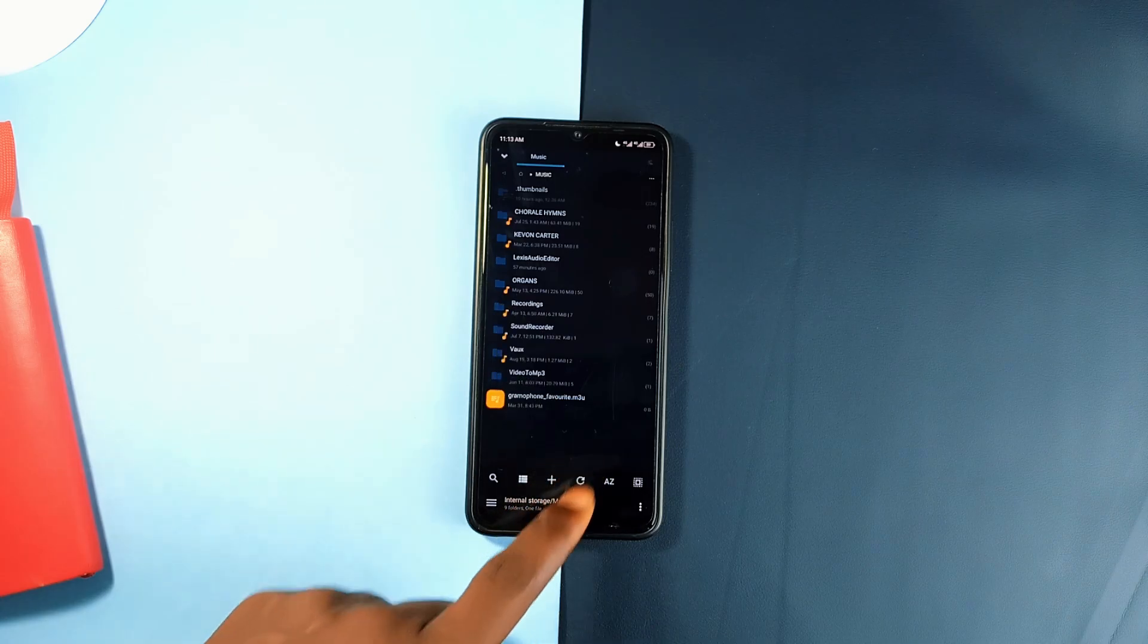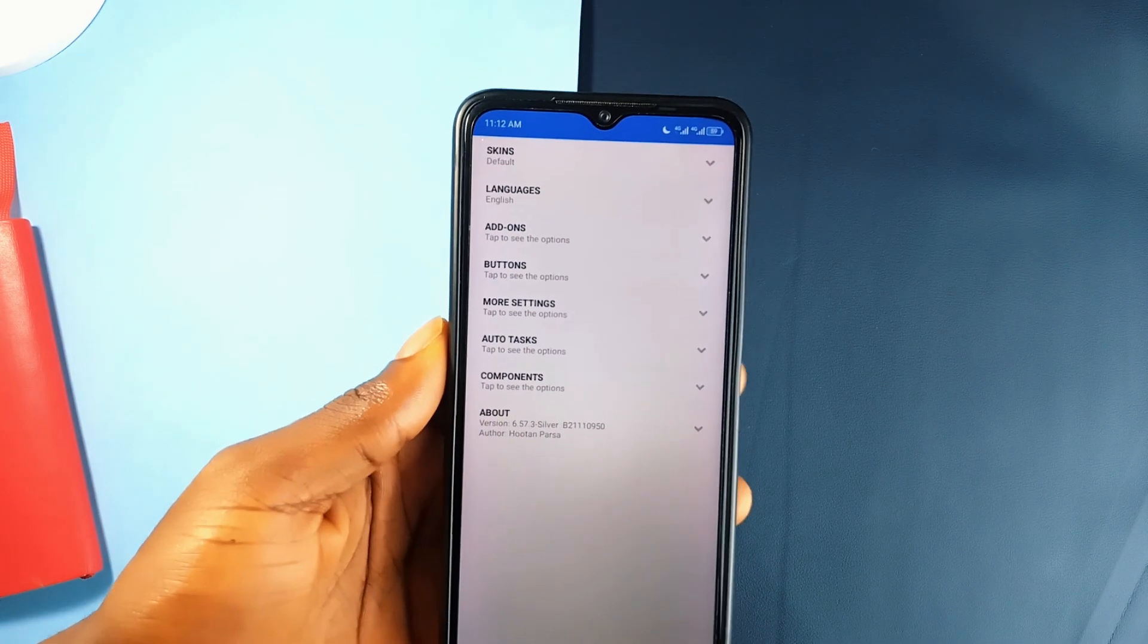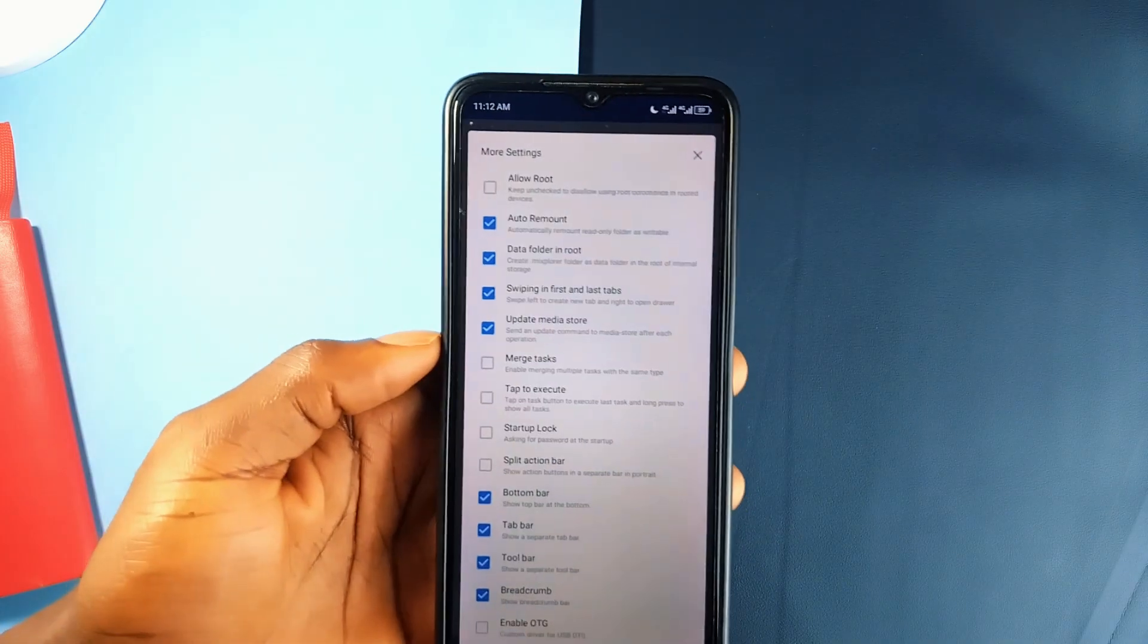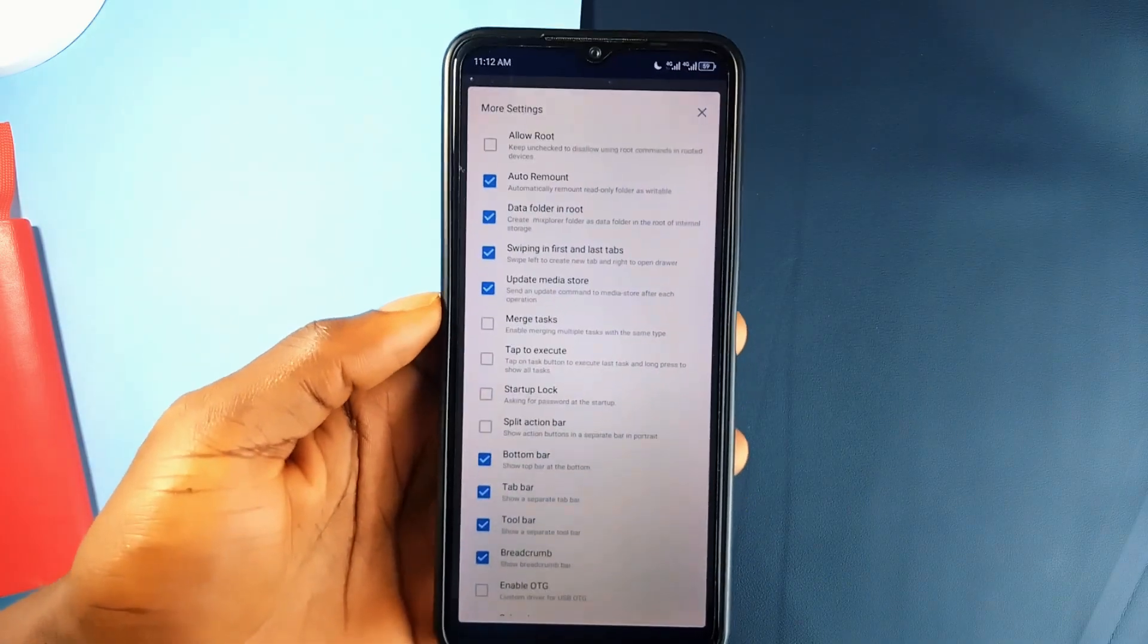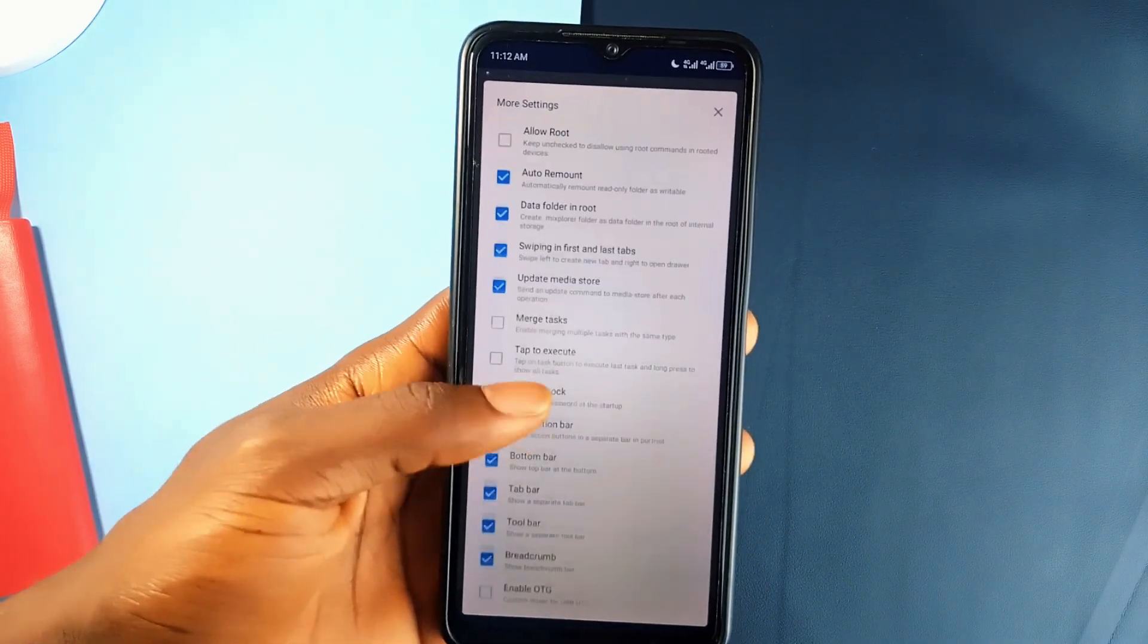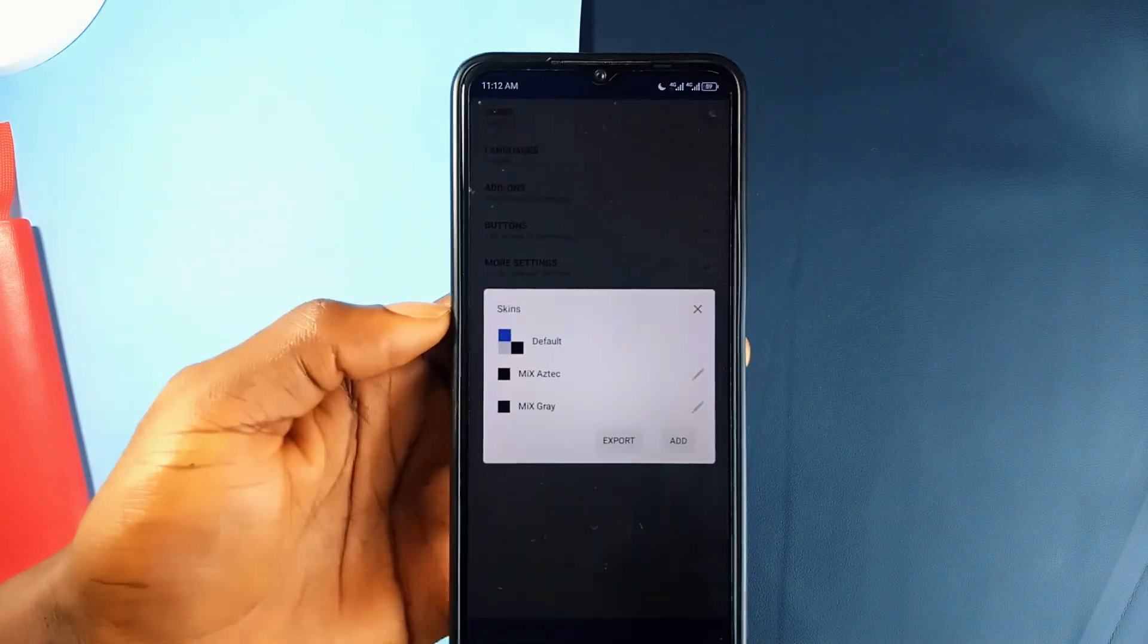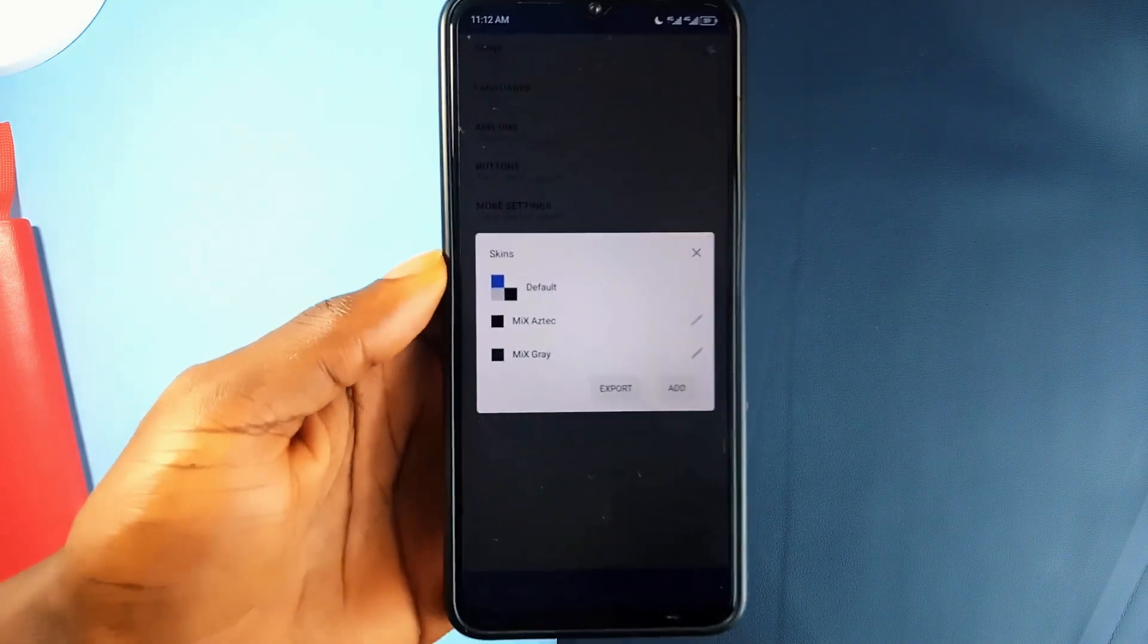Another significant advantage is the level of customization it offers. You can tweak the app's appearance to your liking, choosing colors, sorting options, and viewing modes for each folder.